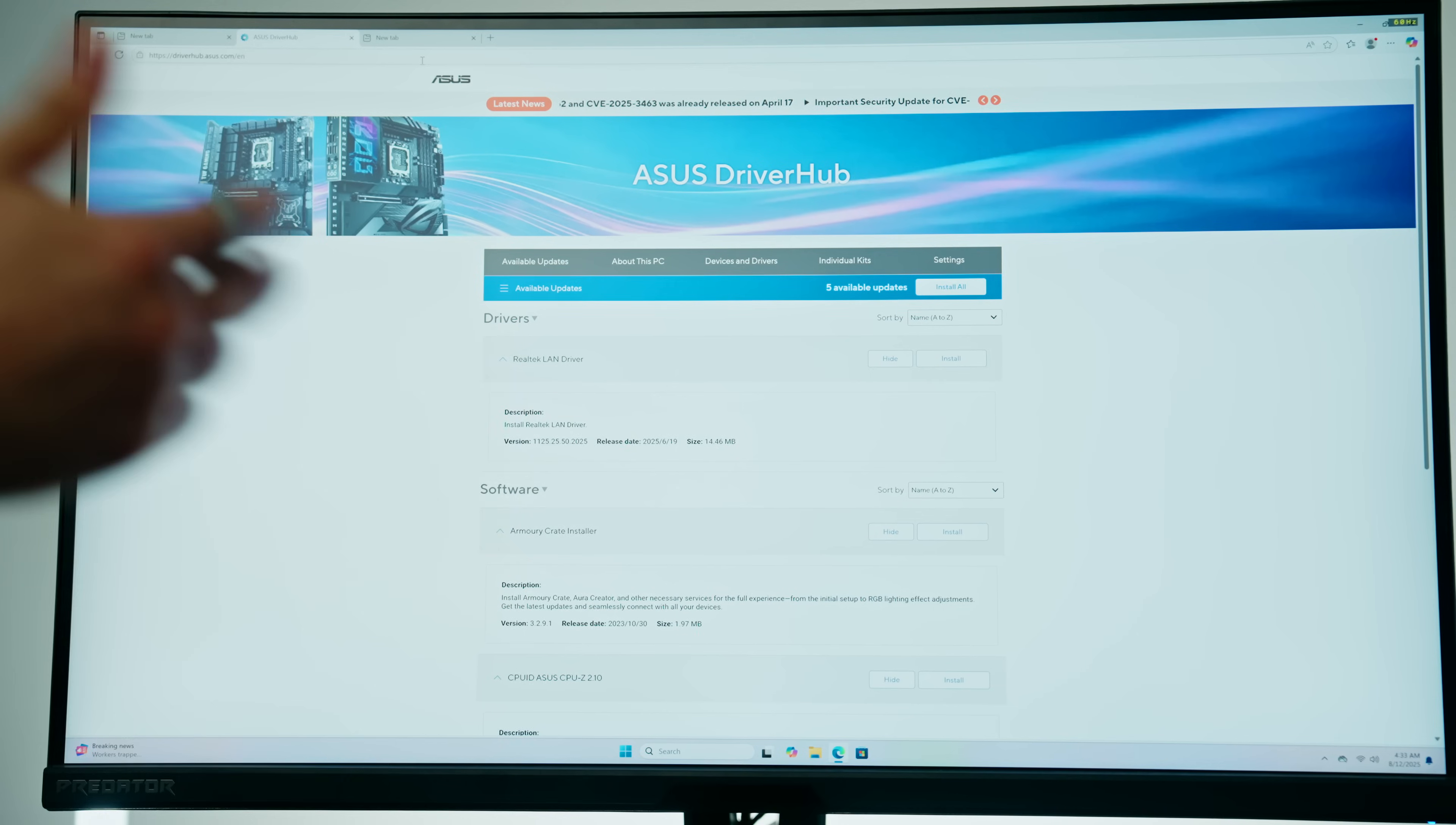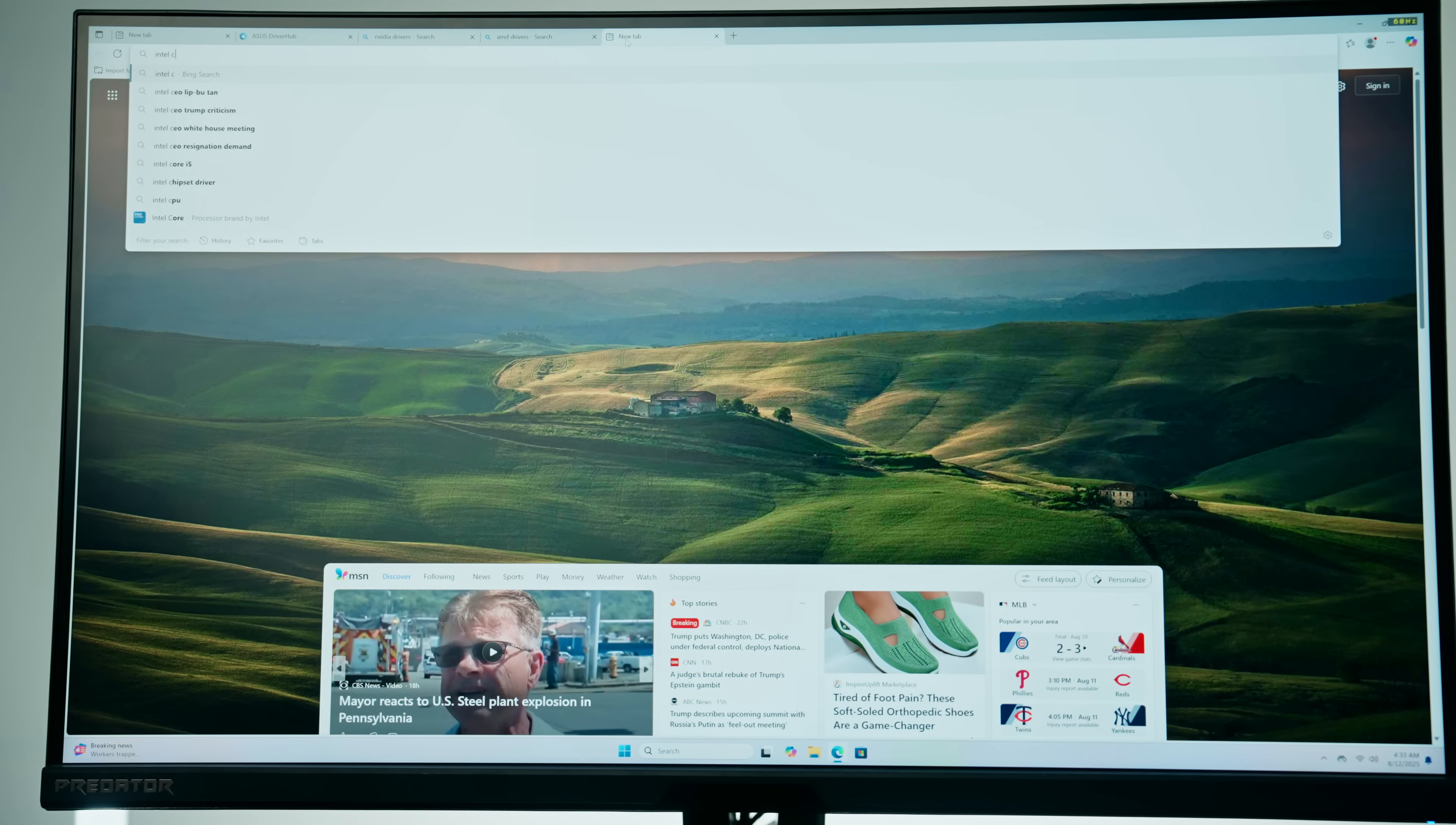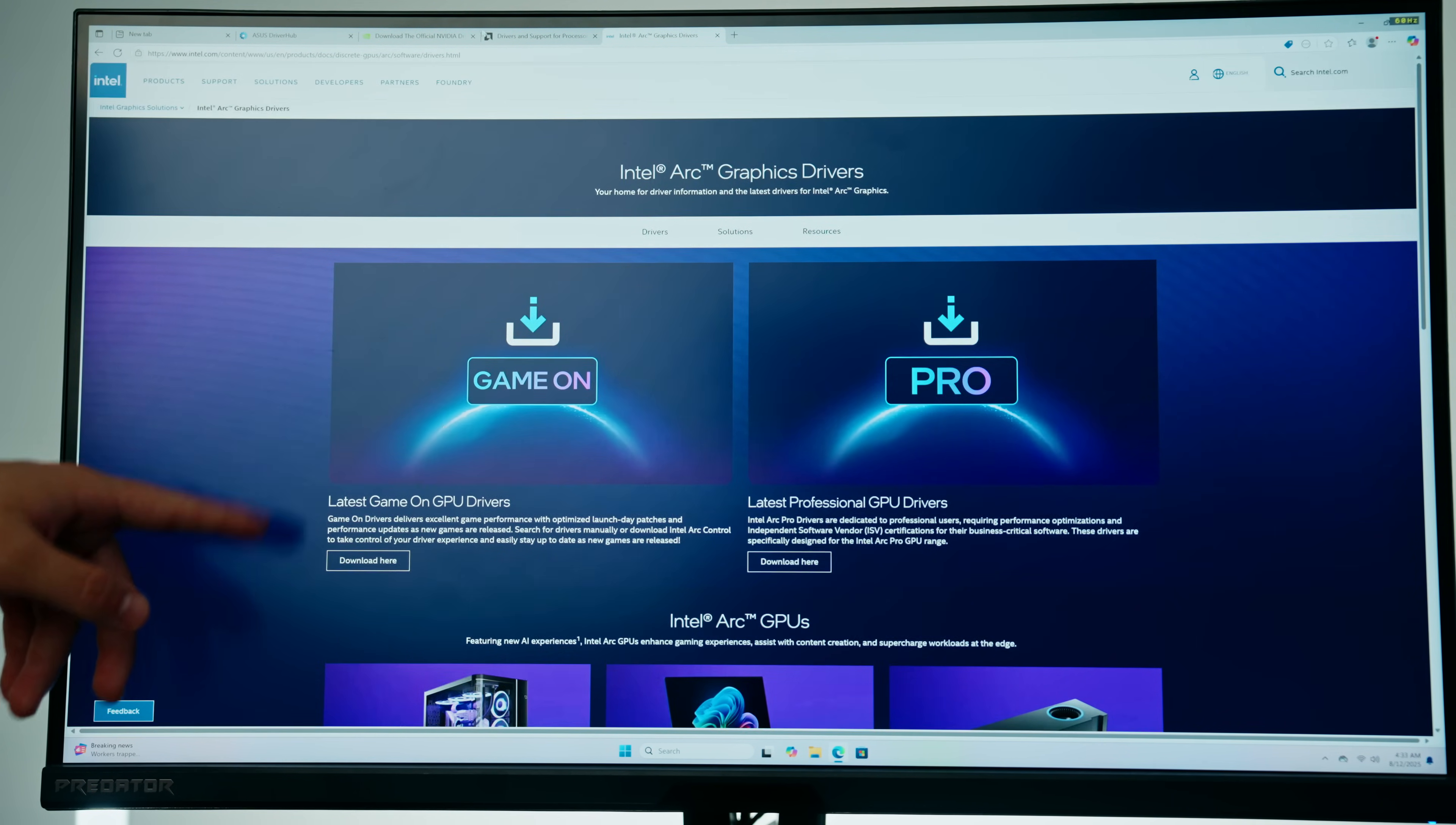So whether you have an Intel, AMD or Nvidia graphics card, installing the drivers for them is going to be really straightforward. All you got to do is type in the brand of the graphics card and then drivers next to it. I'll do that for the case of each brand of graphics cards and then click on the official link that you see at the top of each search result. So for example if we have an Intel Arc graphics card we're just going to simply click the latest game ready drivers.